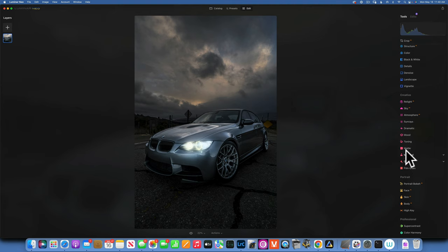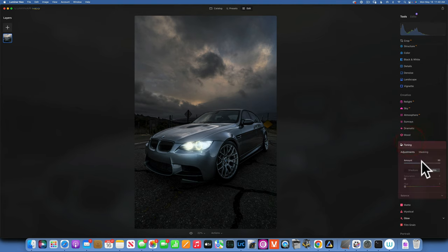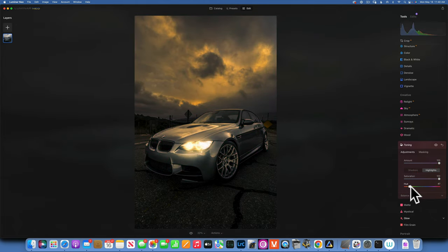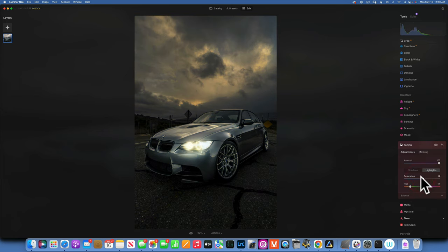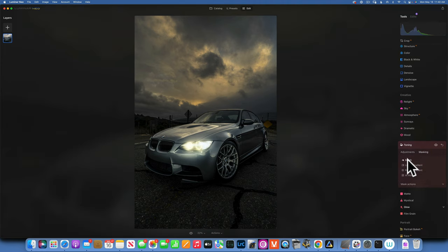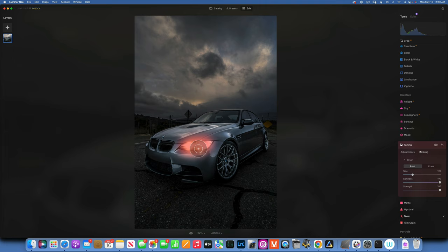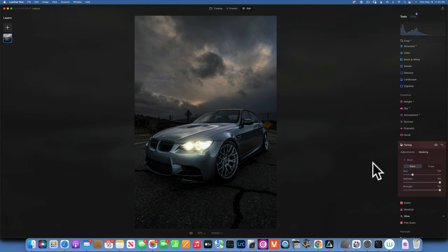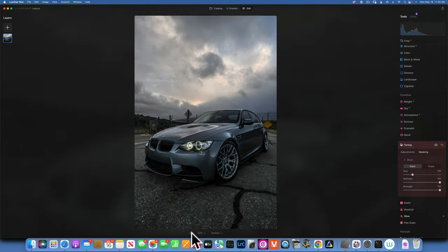Now that we have our glow effect, we need to make this color a little bit warmer. I'll go to Toning, increase to 100%, pick Highlights, saturation 100%, and pick a golden color that works for this car. Then decrease the saturation a little bit, and with masking I'll brush this effect just onto the lights.